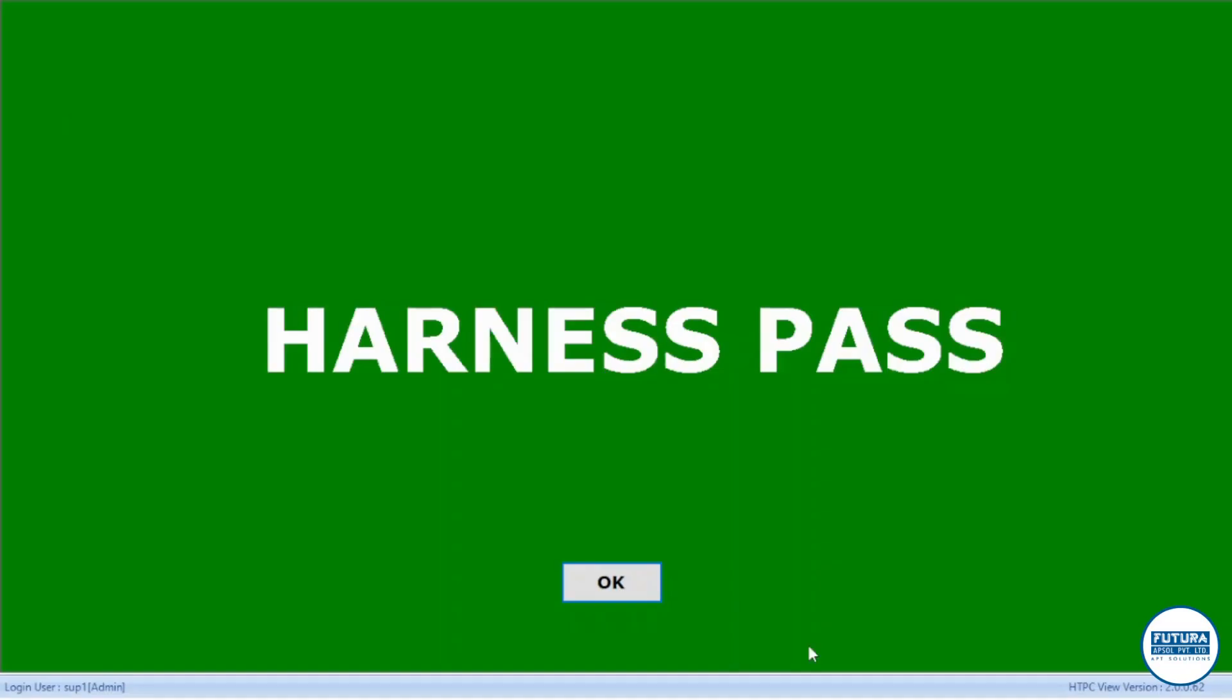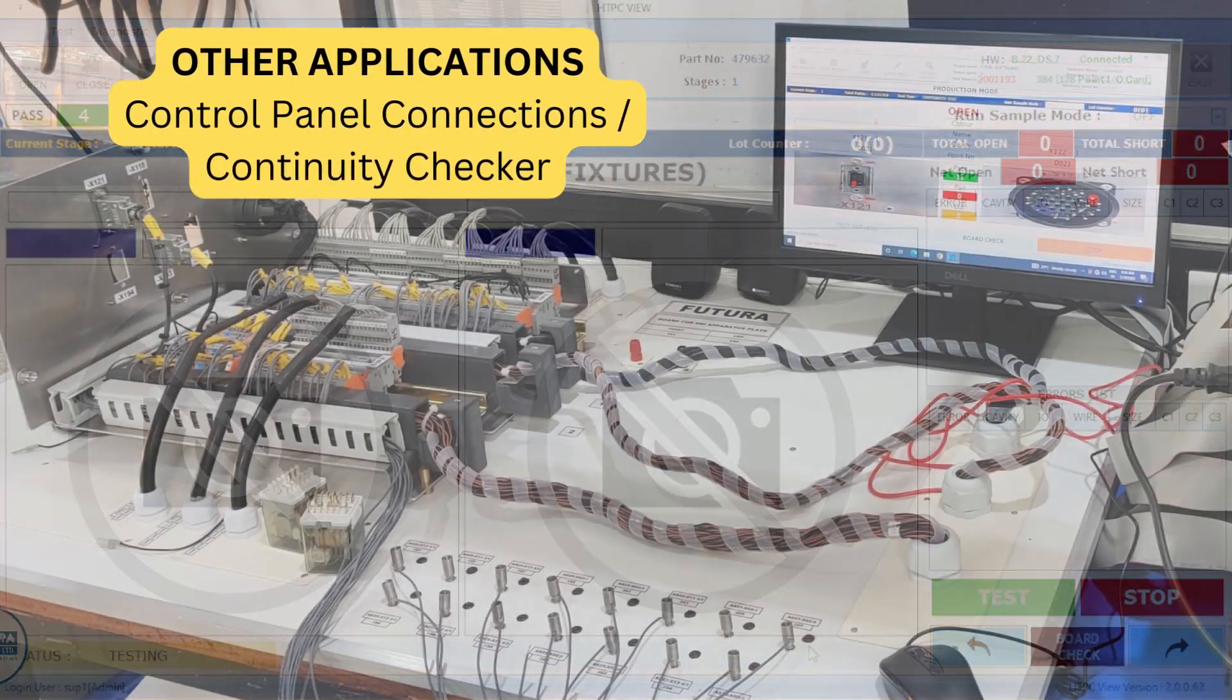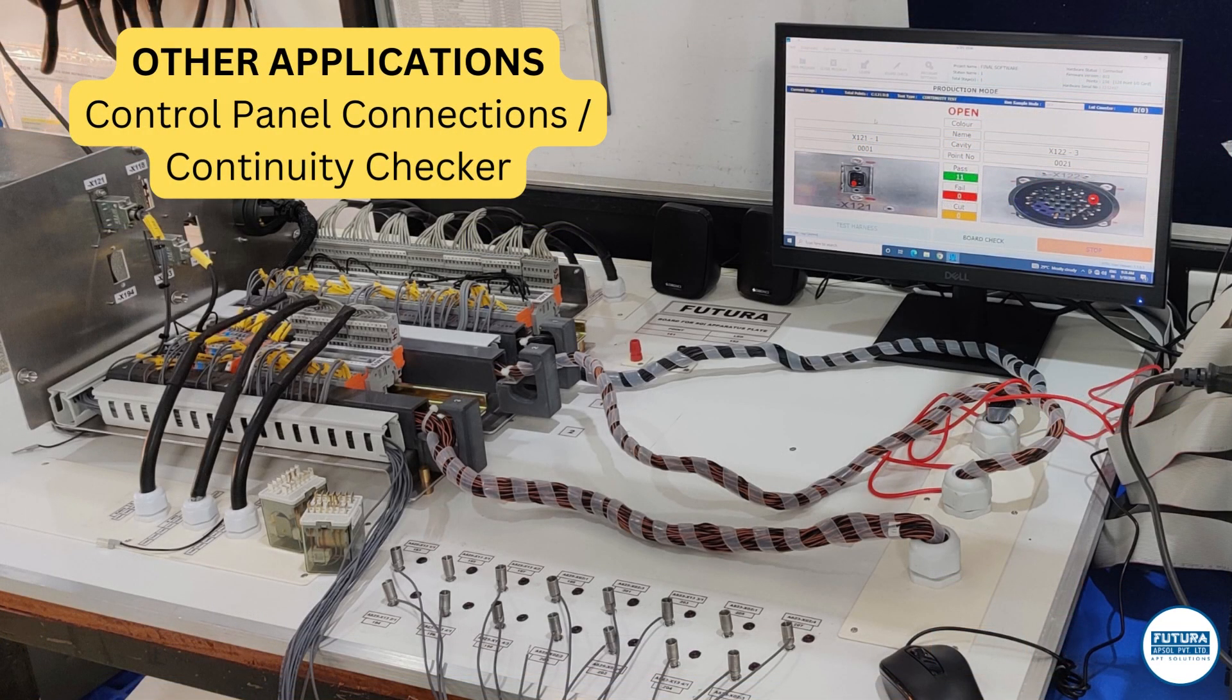On harness pass or fail, actions like relay output, buzzer sound, label printing, etc. can be set. It can also be used for checking connections in a control panel before final assembly.